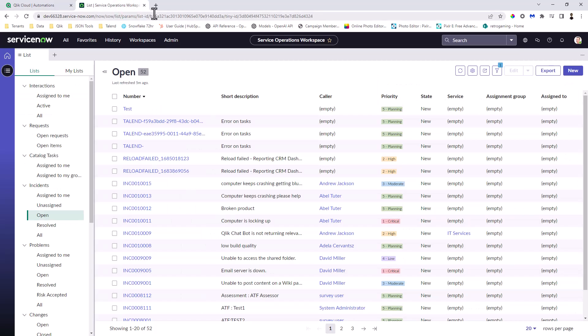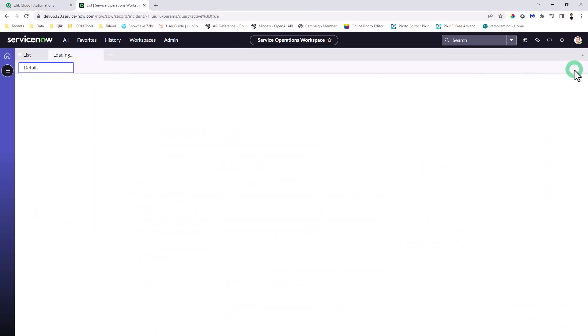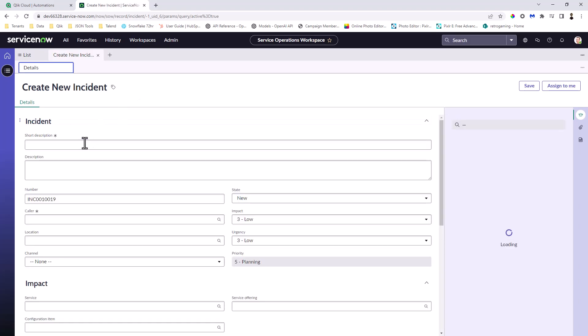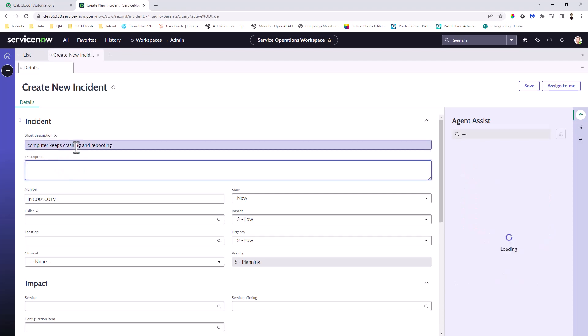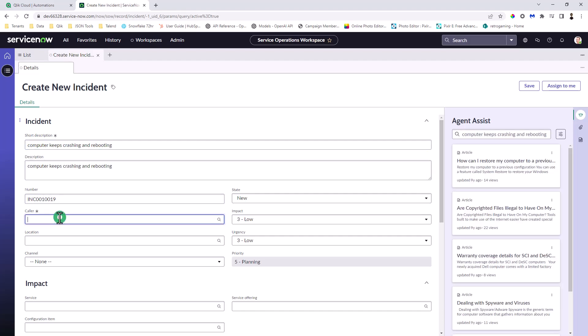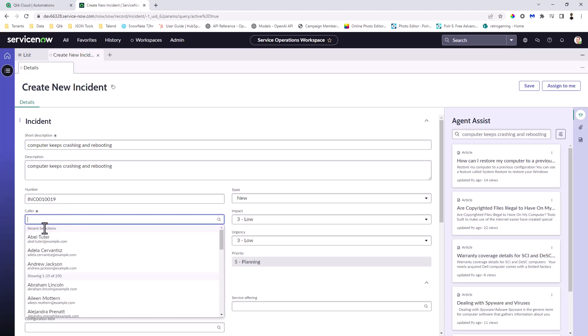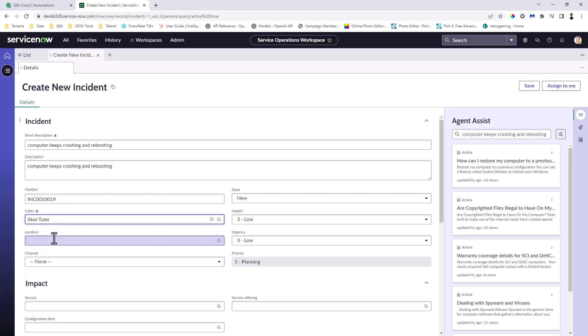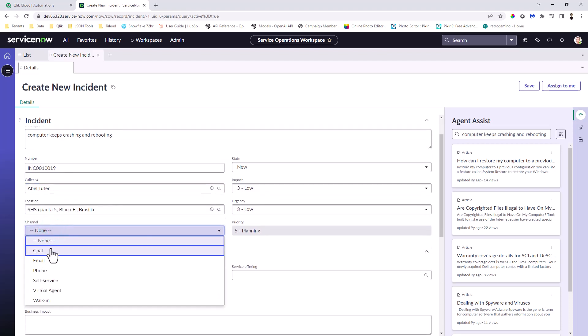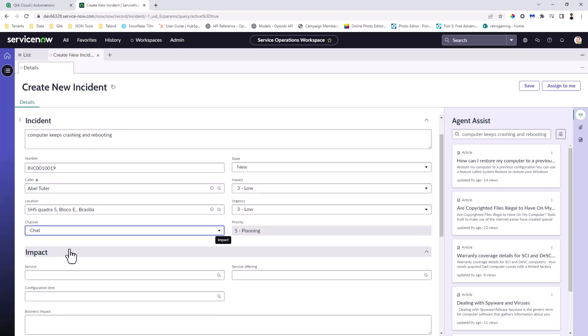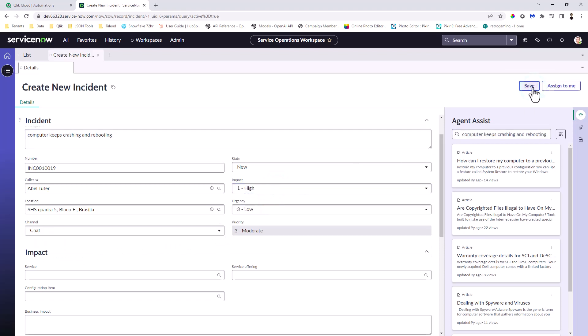So let's give you a quick example of how this works. So I'm going to go into my Developer Instance of ServiceNow. I'm going to create a new ticket. And we'll call this one Computer Keeps Crashing and Rebooting. And I'm just going to paste that in the description and just put in some additional information to complete the case.